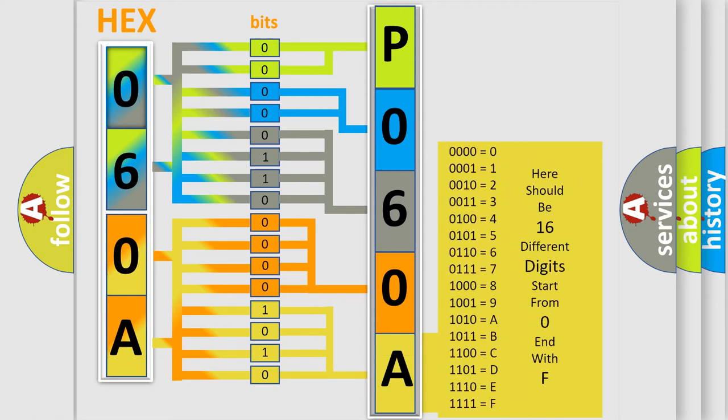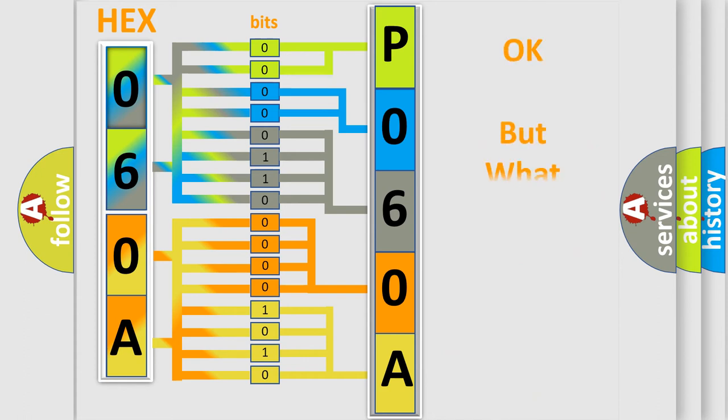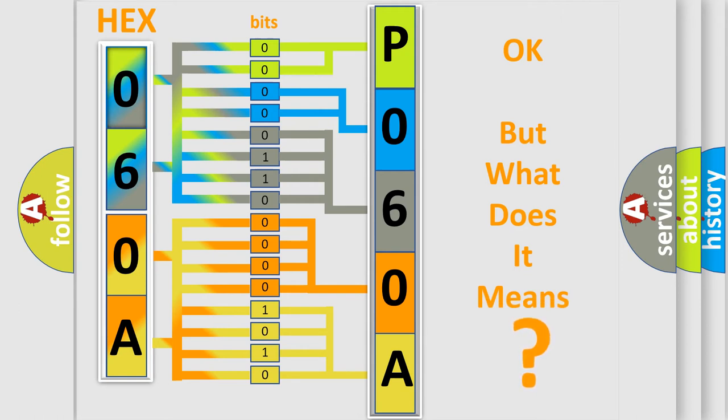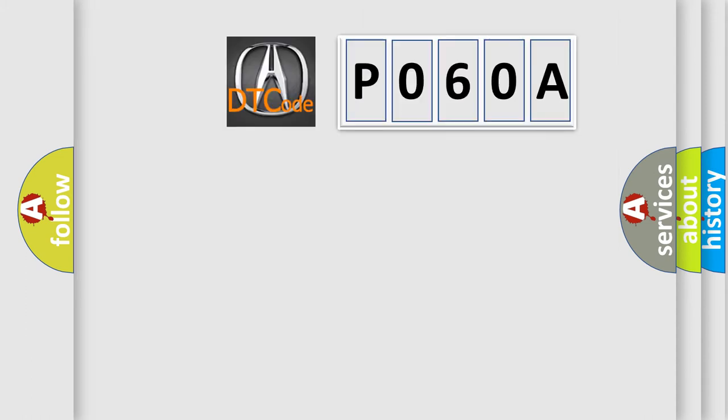We now know in what way the diagnostic tool translates the received information into a more comprehensible format. The number itself does not make sense to us if we cannot assign information about what it actually expresses.